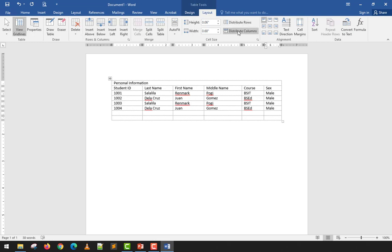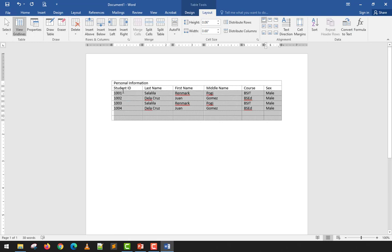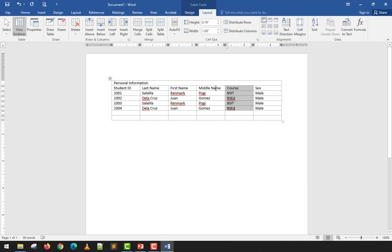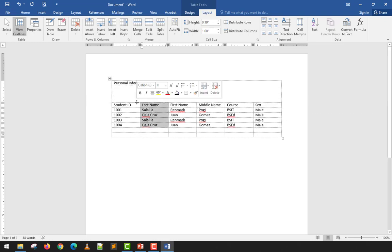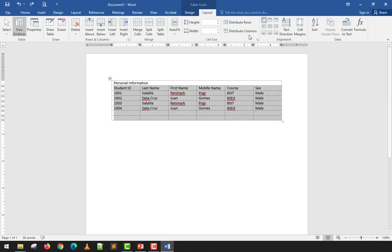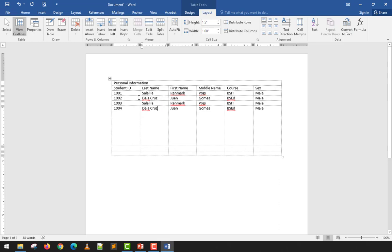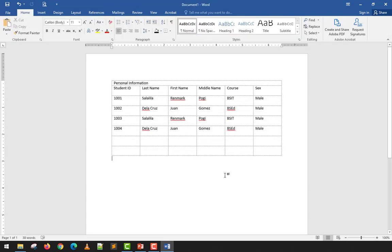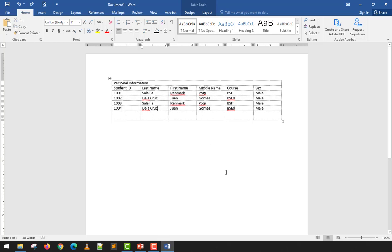If the columns are uneven — for example, the 'Sex' column is too narrow and 'Course' is too wide — highlight all columns and click Distribute Columns to make them equal width. Similarly, Distribute Rows Evenly can be used to make row heights uniform. Highlight the rows you want to equalize and distribute them evenly.